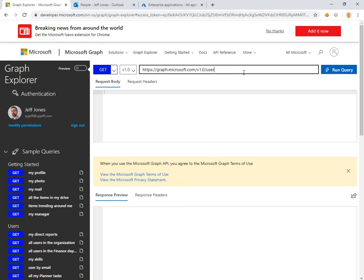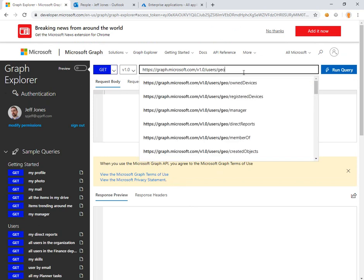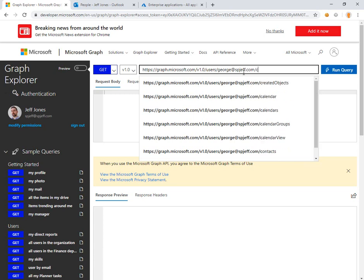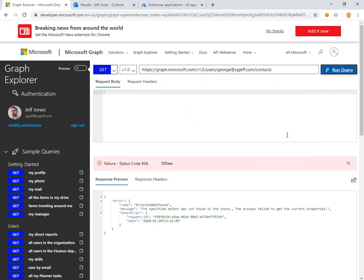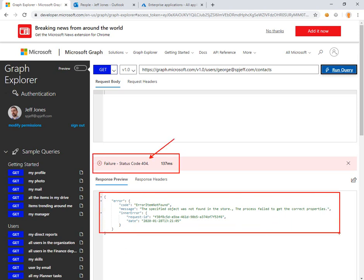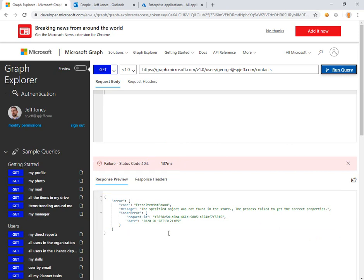We come back over and pick out contacts again, and this time we get a slightly different error — a 404. The 403 means we need to go do Azure API grants. The 404 kind of hints that it's not there, but we know it is there because we can see it in our other session.